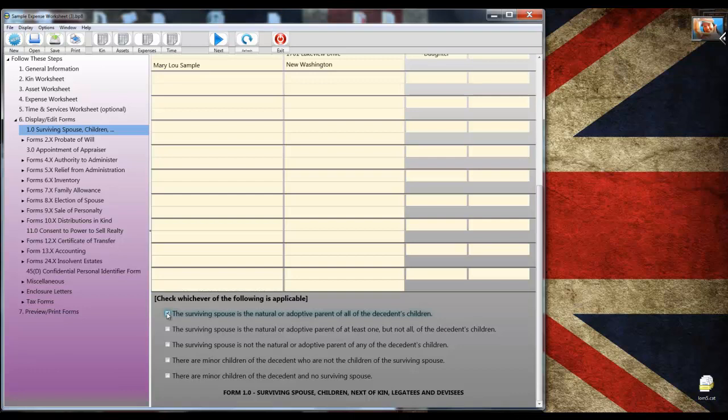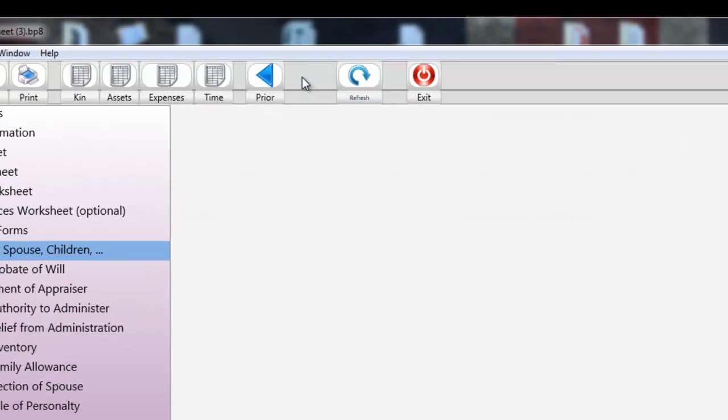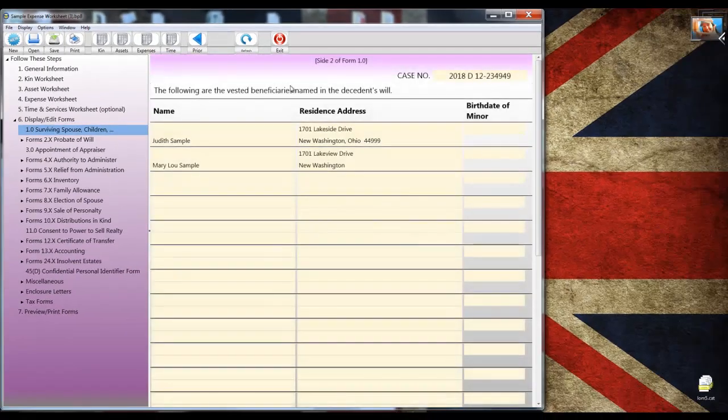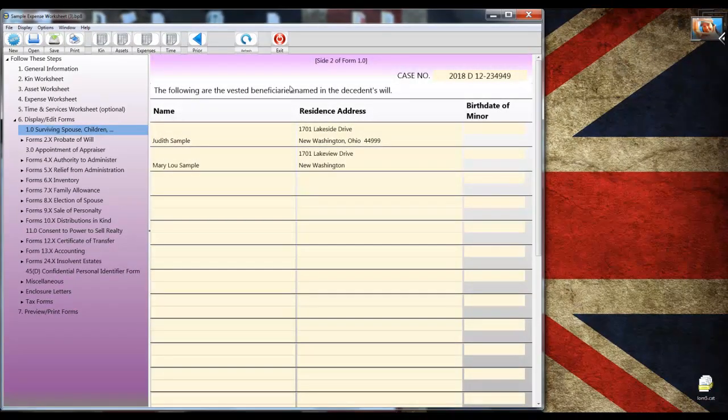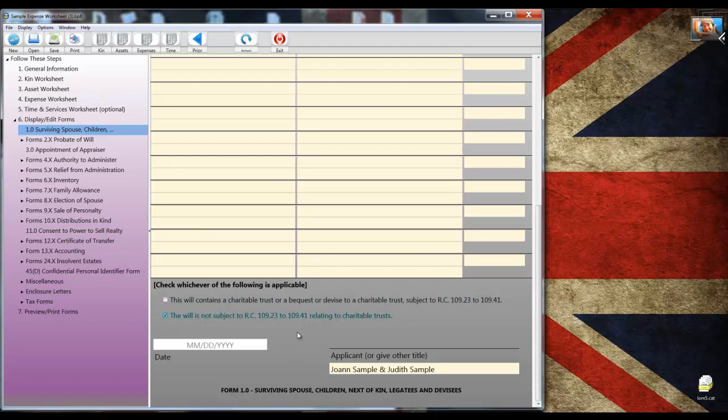As I mentioned regarding the general information worksheet, a good way to proceed is to tab your way through the form. That way you won't miss anything that may need your attention. Once I tab to the bottom of the page, I will use the paging button now to get to the back side of the form. I can tab my way through to get to the bottom of the form again. And I'm going to check the box labeled the will is not subject to charitable trusts. And that's it for form 1.0.